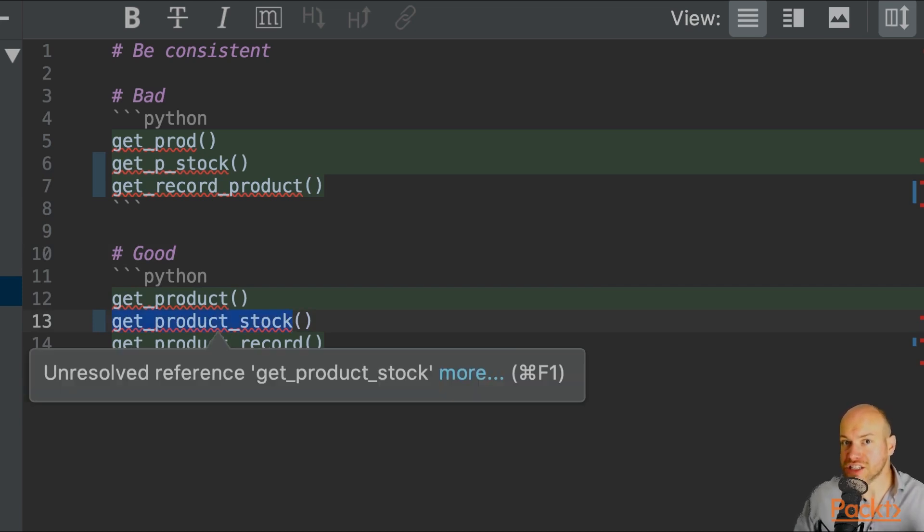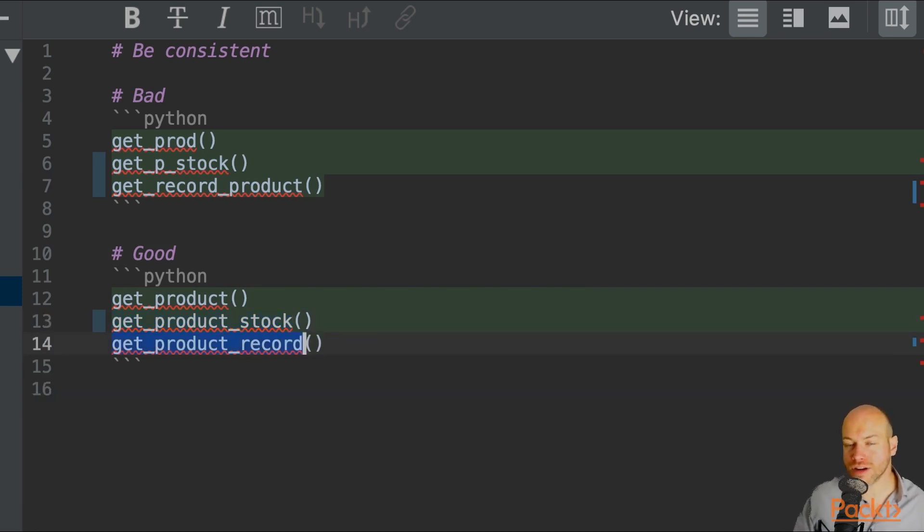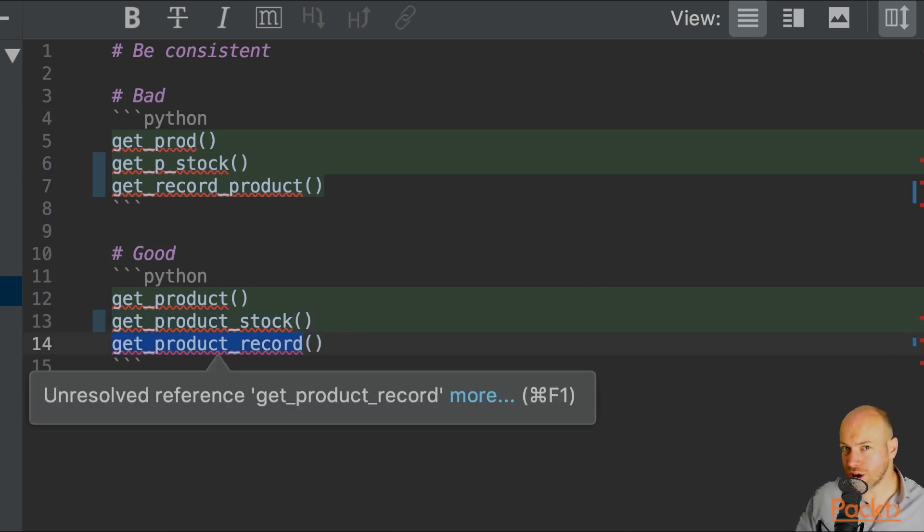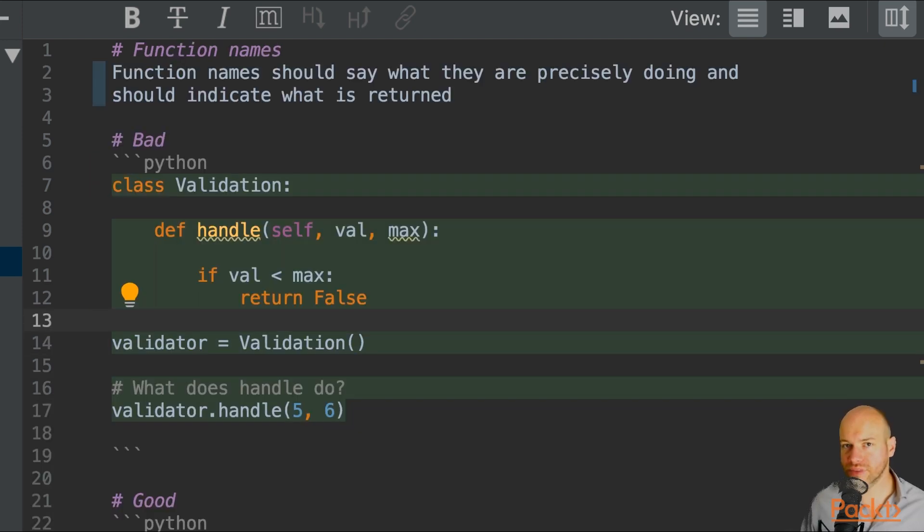We also have get_product_stock. That tells me I'm going to get the stock of the product.